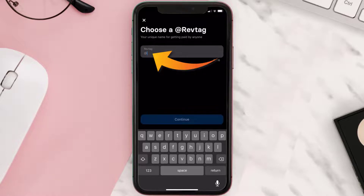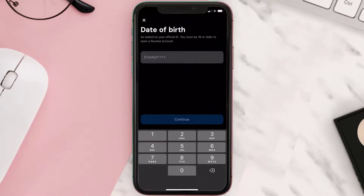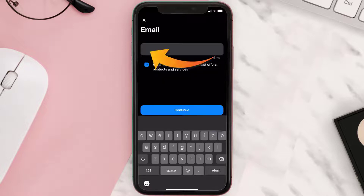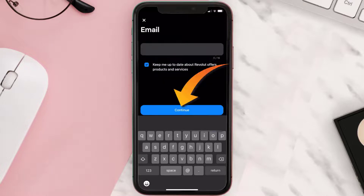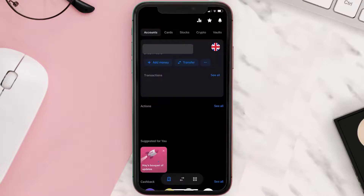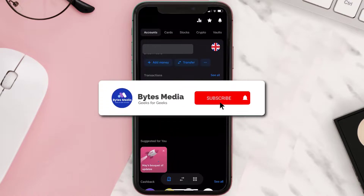Next, enter a unique username or rev tag for getting paid by anyone, then enter in your date of birth, provide an email address, and hit continue. And you're done!